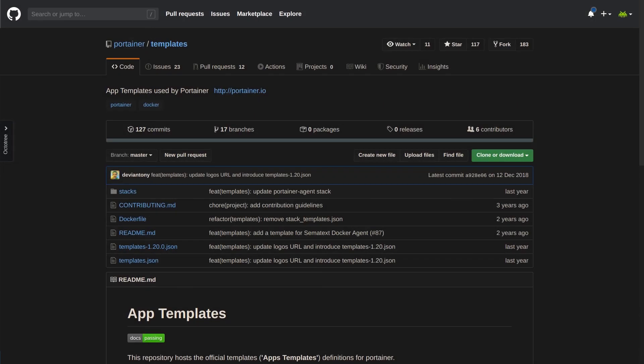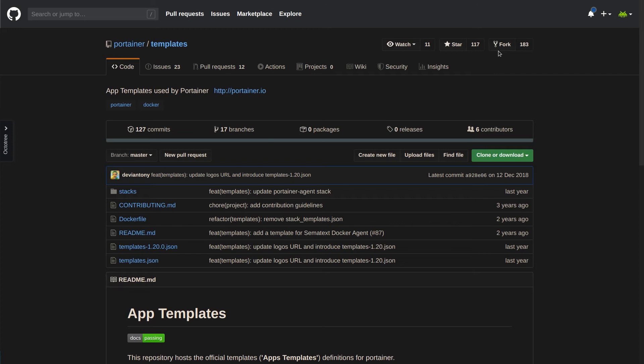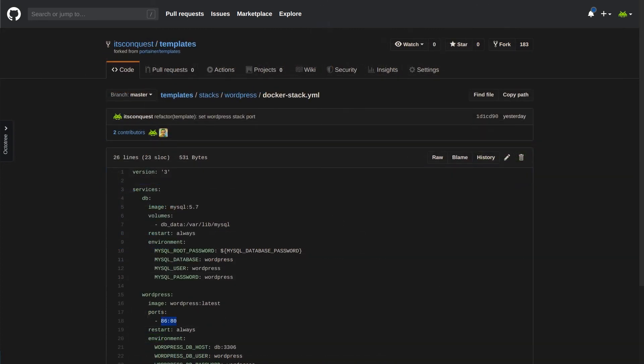Continuing on from the previous example, we want to set what port WordPress is published on. As some context, I have gone and forked the Portainer repository for app templates using the fork button here. Next, I've gone and made a change to the stack file to give it a default port to be published on for WordPress.